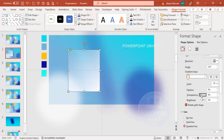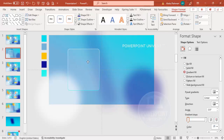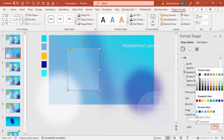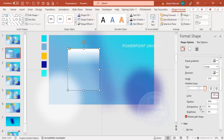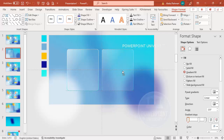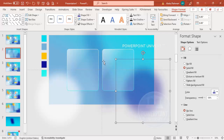Set one gradient stop to transparent so the box looks like a blur effect. Change the direction as desired and add more gradient stops if needed, making them white and partially transparent. Change the direction to your preference. Then hold Ctrl+Shift and add a second rectangle to the right — so now I have two boxes.